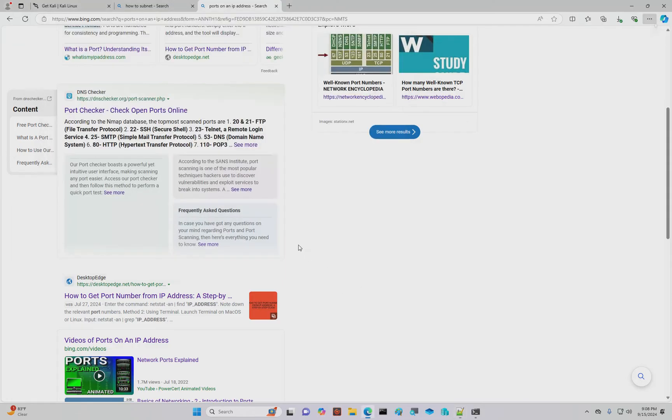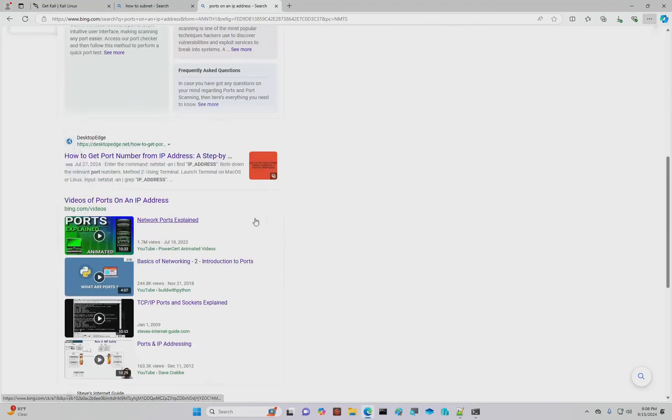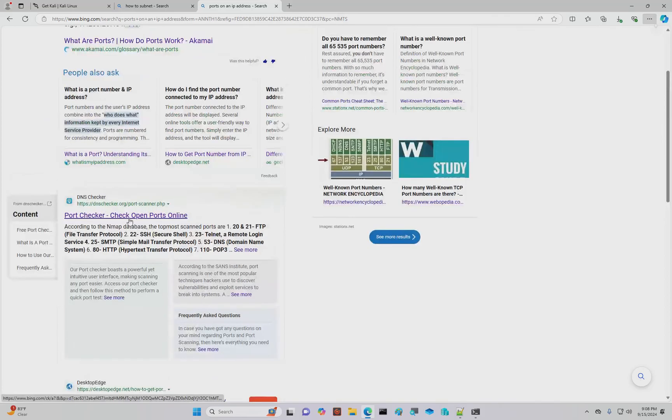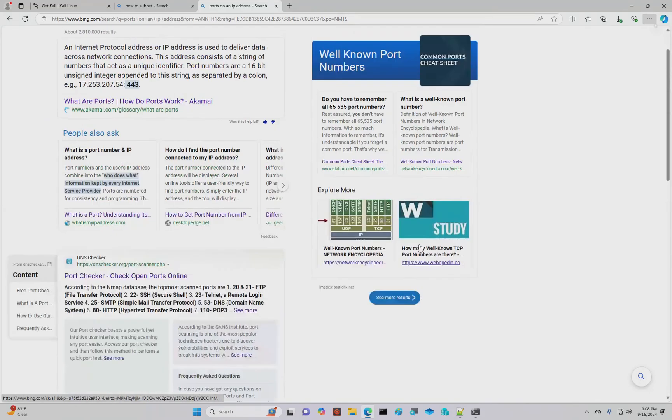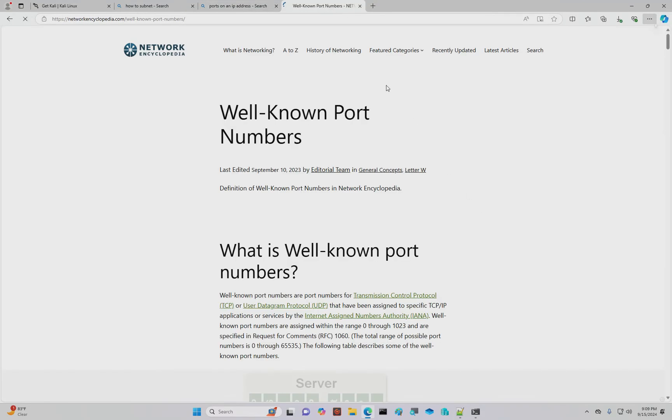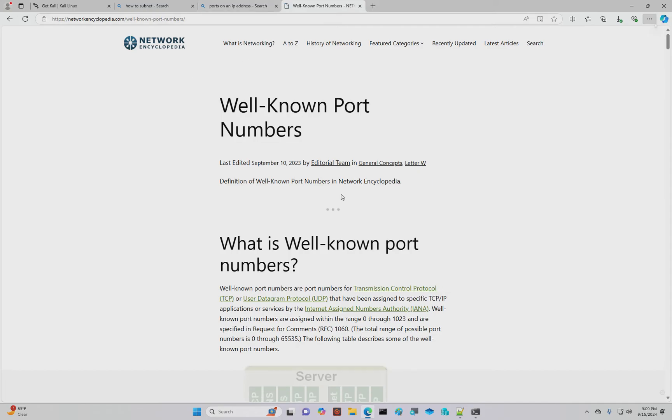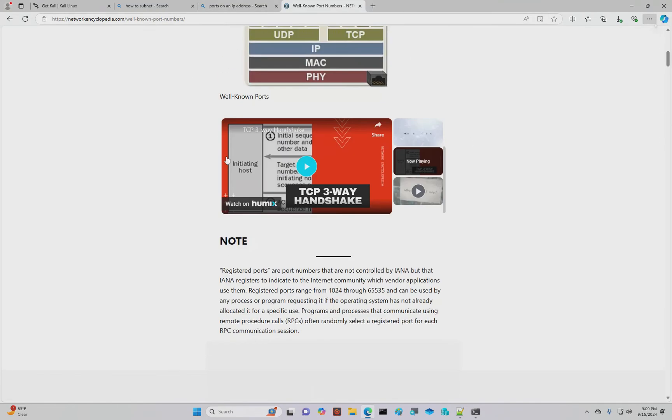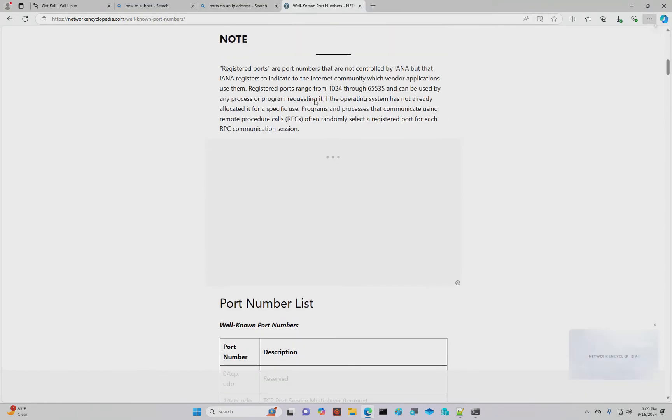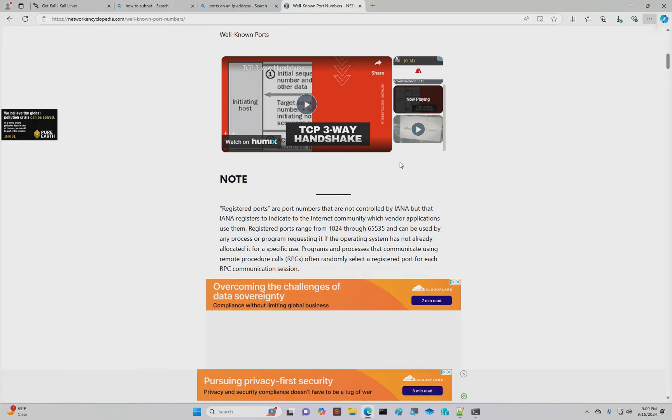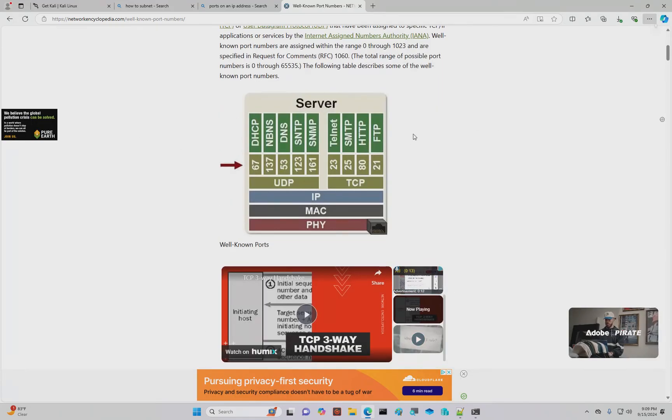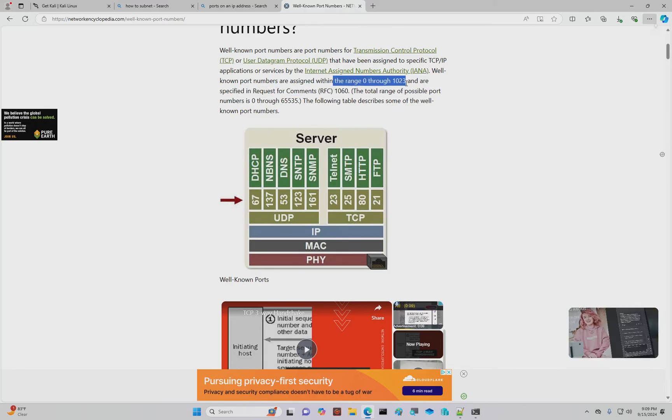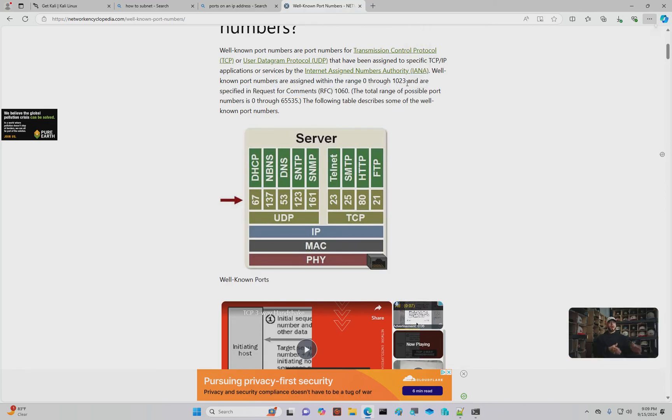It does a specific method and a specific call. And those are all in your well-known ports. There's a lot of those things you can find. What's a well-known port number? Here's a network encyclopedia. And they go through all the well-known port numbers that exist. They talk about the TCP three-way handshakes, which we're not going to get into at this point.